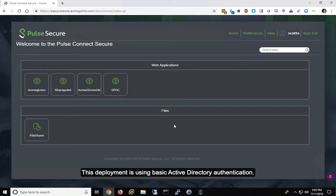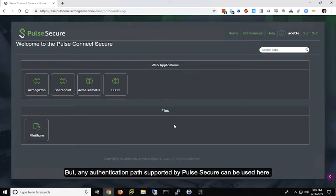This deployment is just using basic Active Directory authentication, but any authentication path supported by Pulse Secure can be used here.